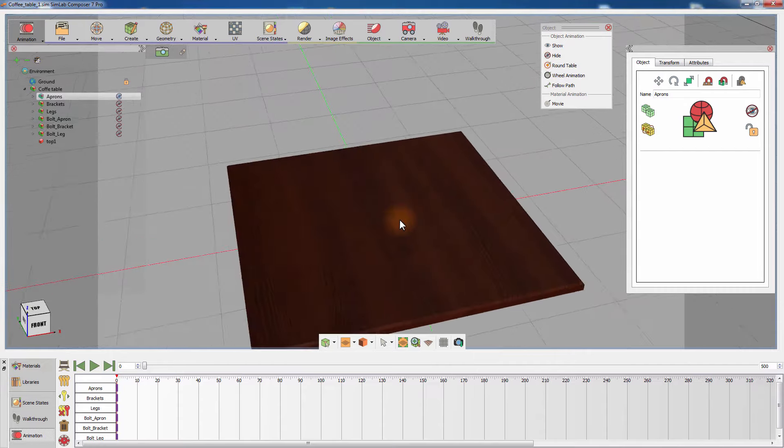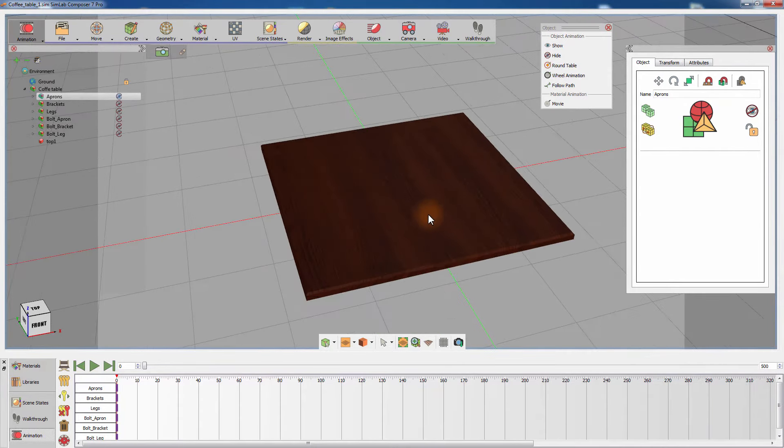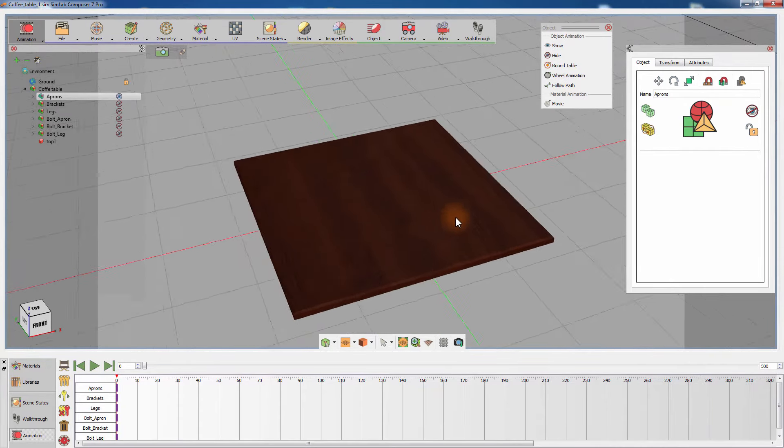Once you are left with the top piece of the table, you can start creating the construction animation.